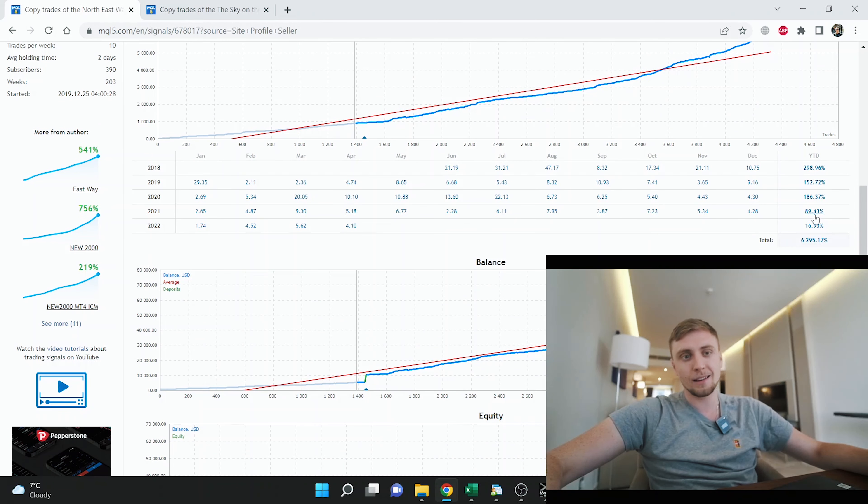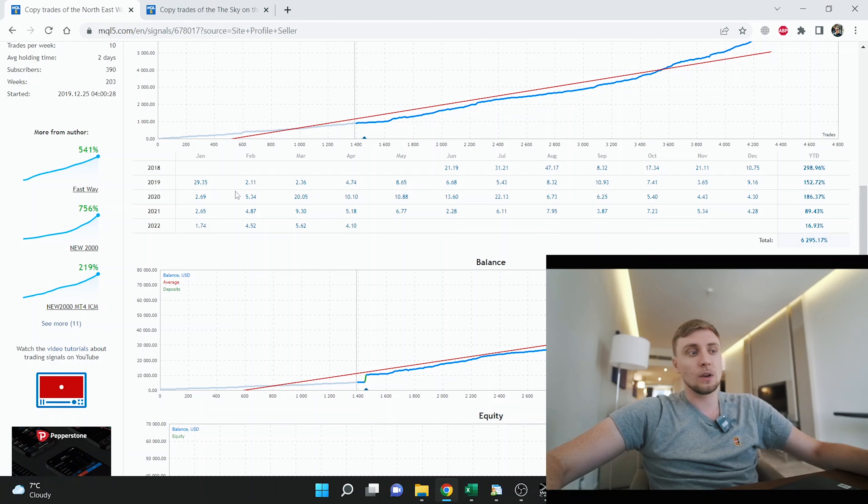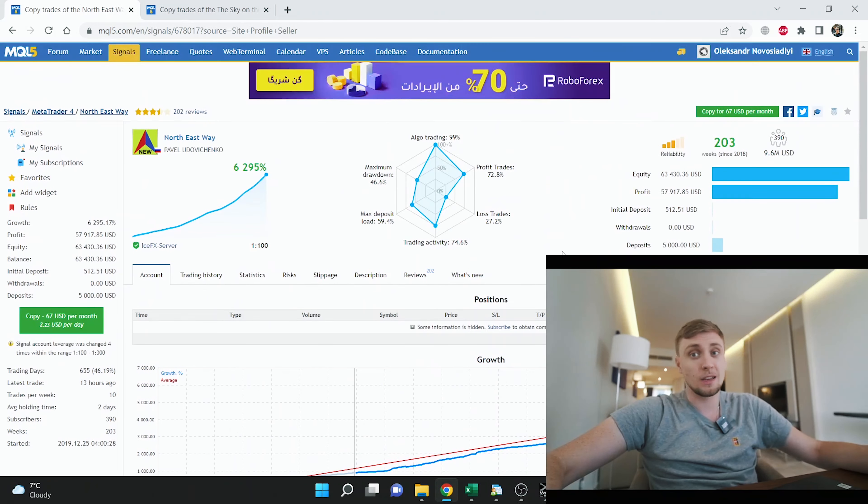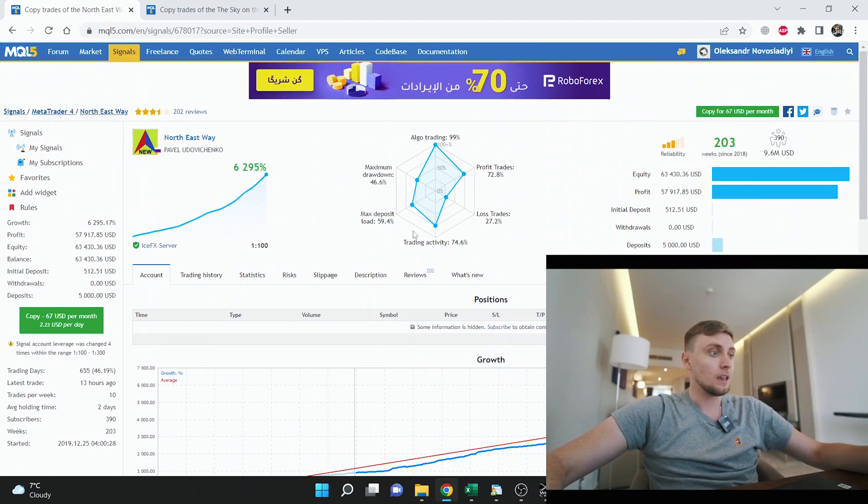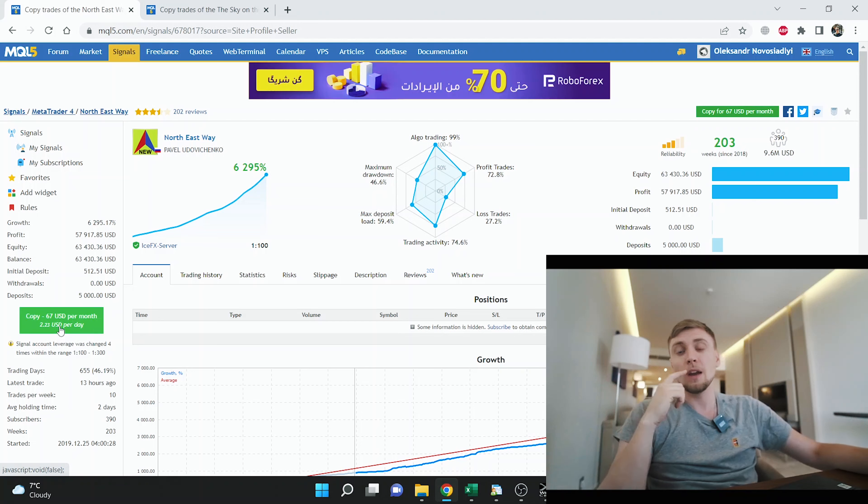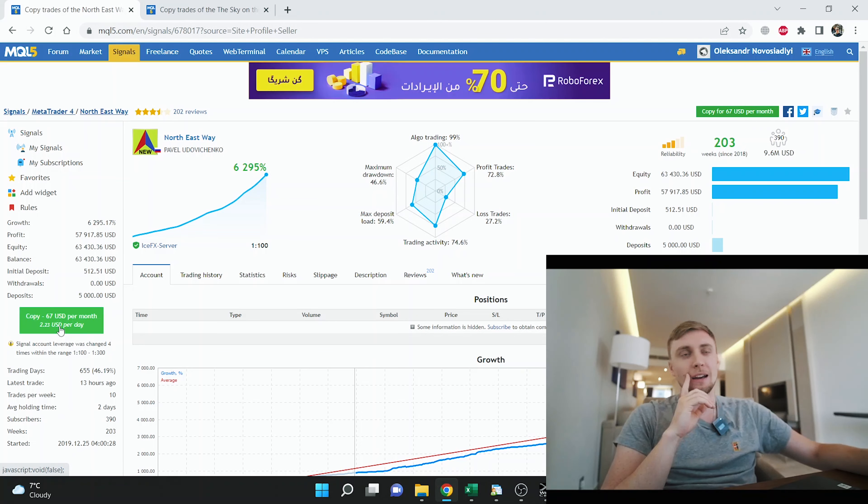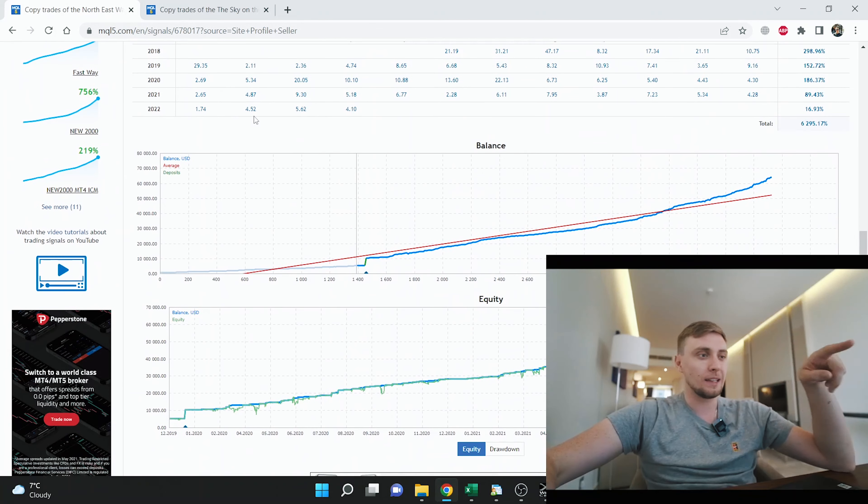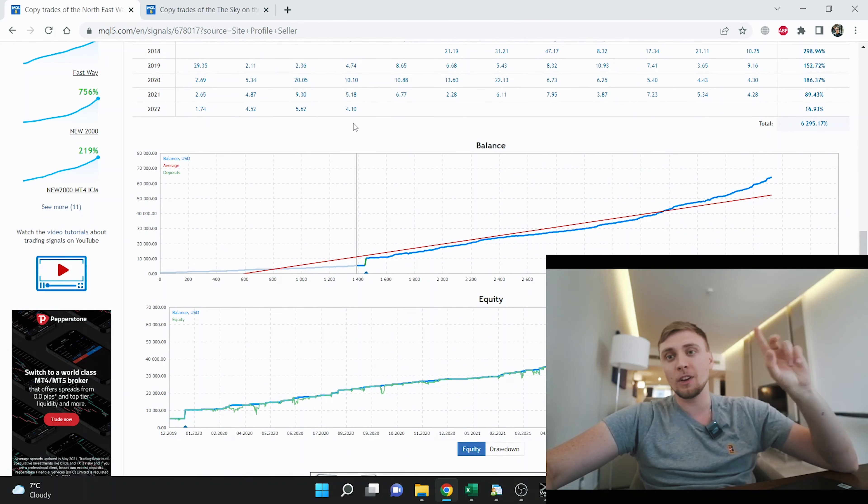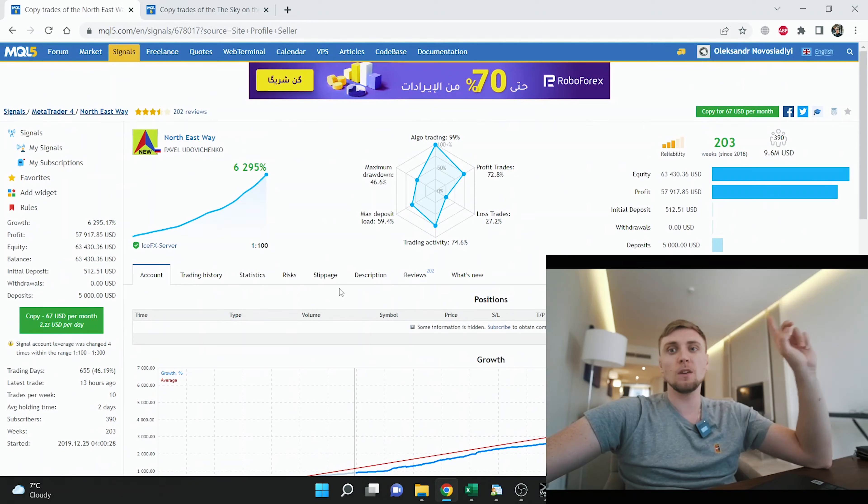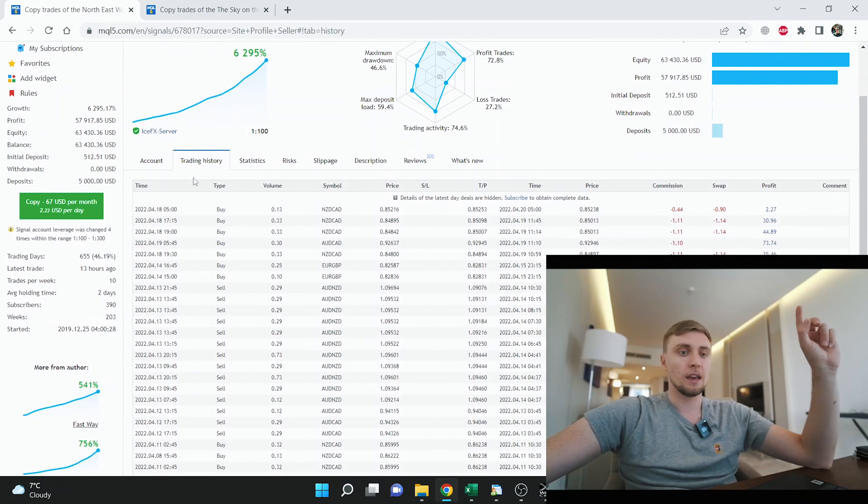If we check the yearly profit, it's a little bit different. This guy is trading for almost four months and made only plus 16%, which is not big. If we check that he's charging $67 for subscription, even if you have an account of $2,000-3,000, this profit that he made during this period won't cover your subscription expenses. If we go to the trading history, here we'll see the most important point.